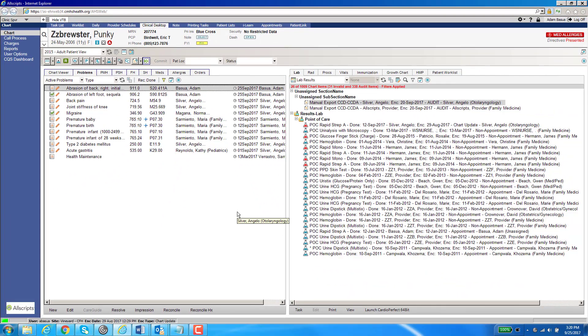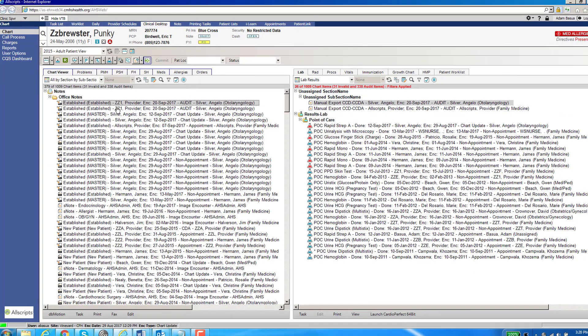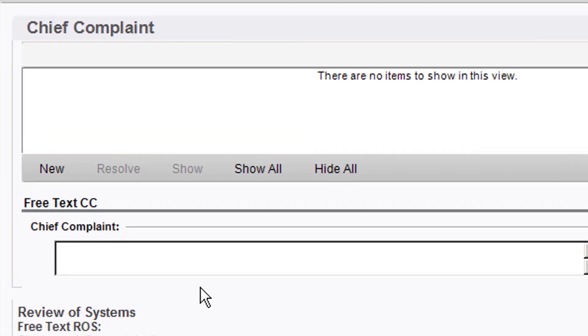Now how do you use macros? Where do they go? Where do you find them? Let's talk about a couple of areas. First is the actual note. I'm going to open up a note, and anywhere you see a free text section, I can type my macro.